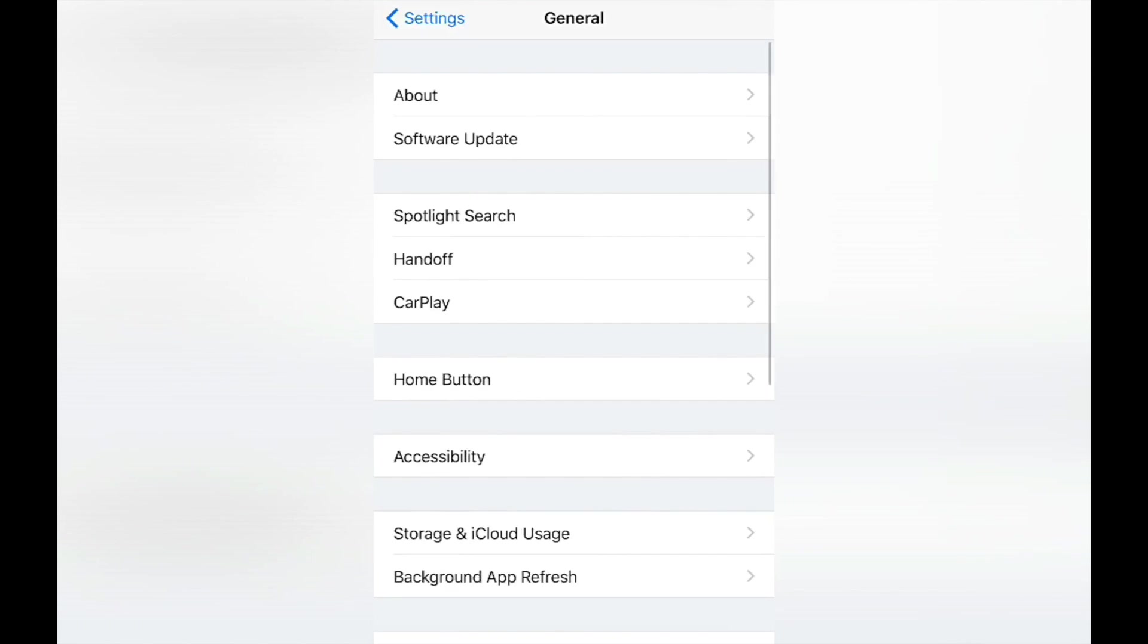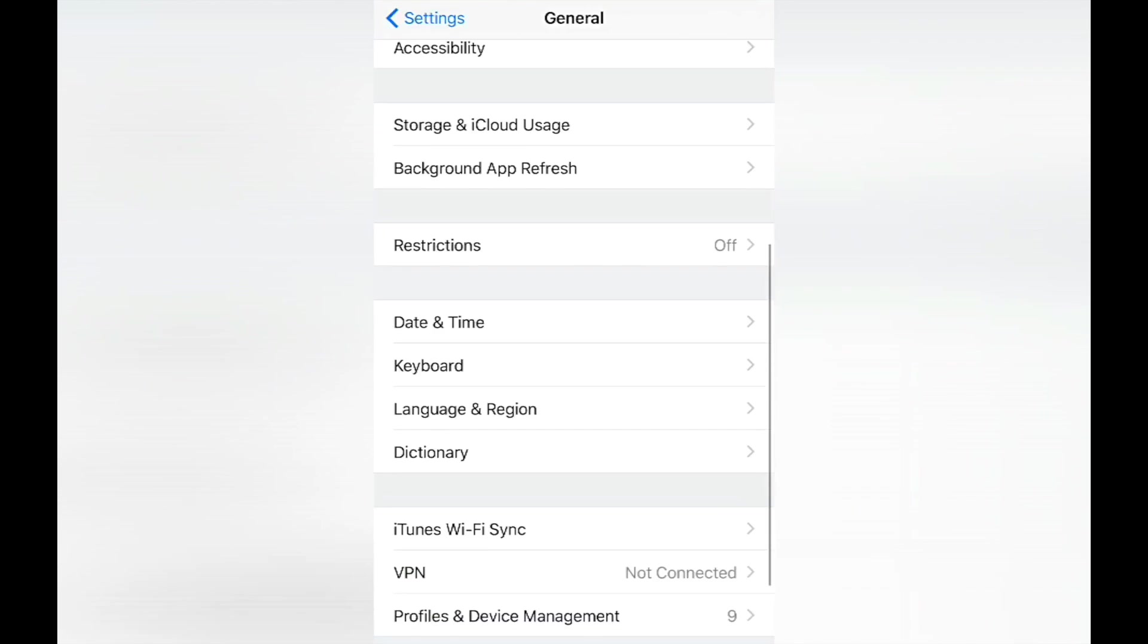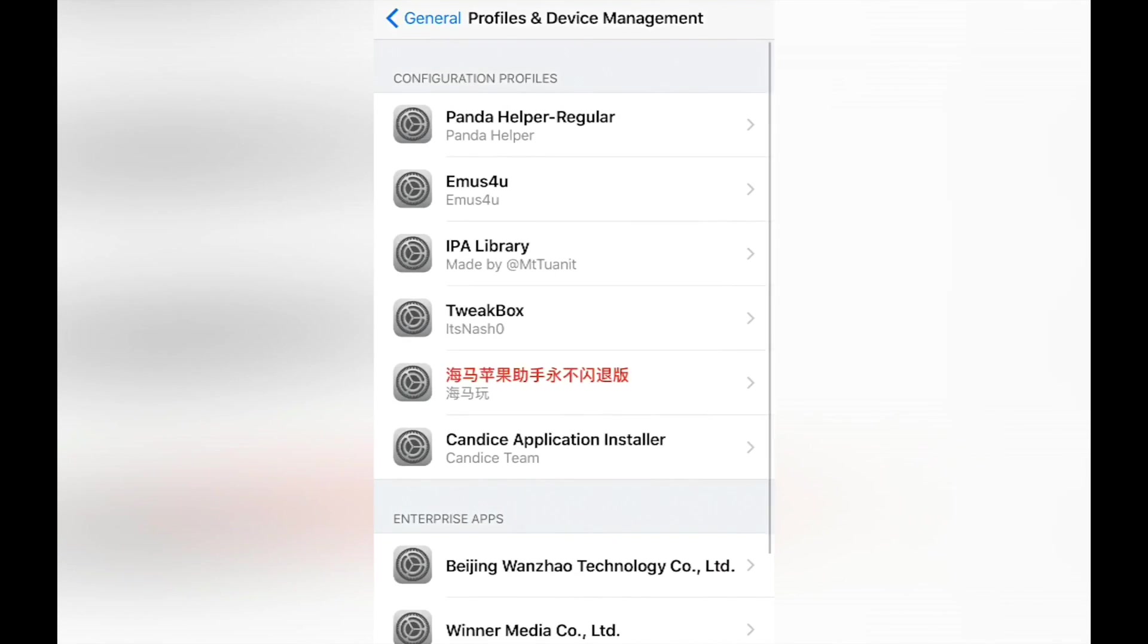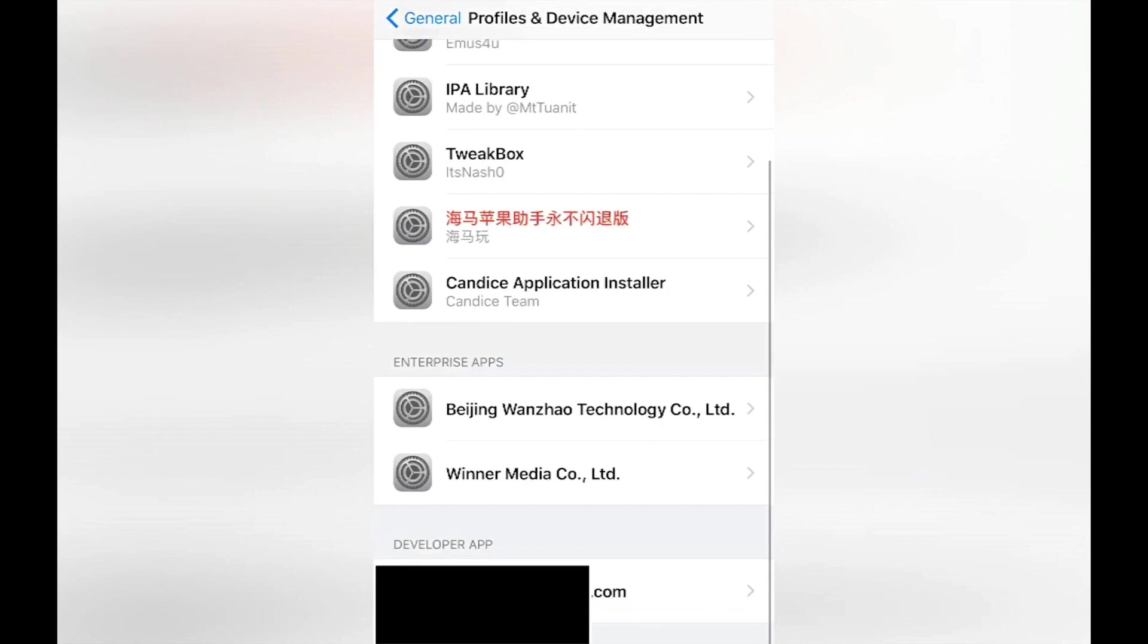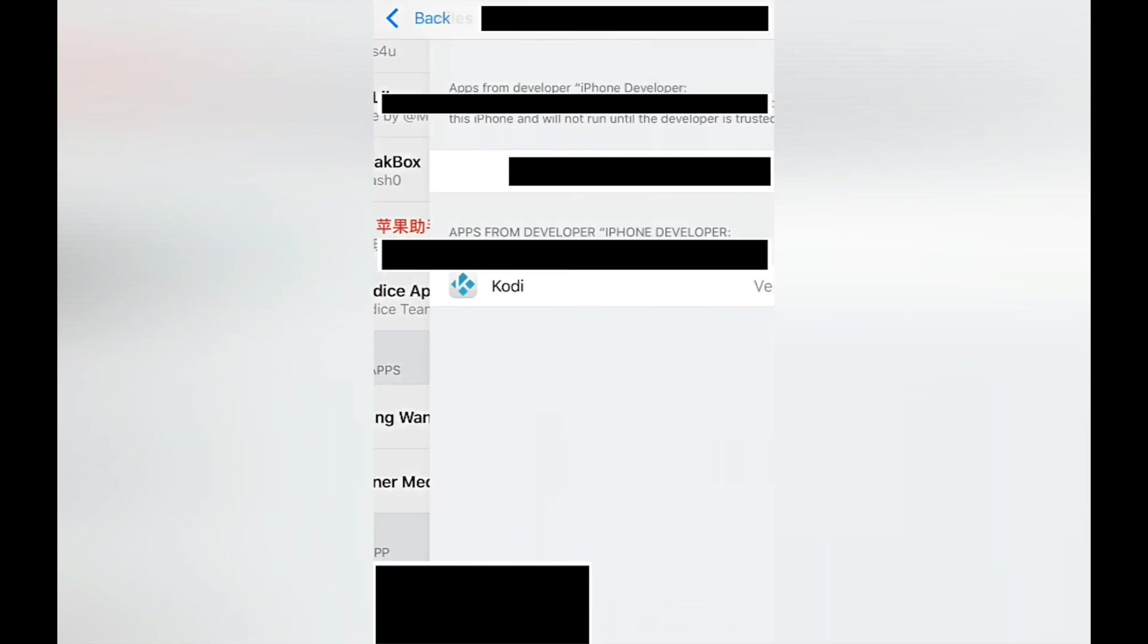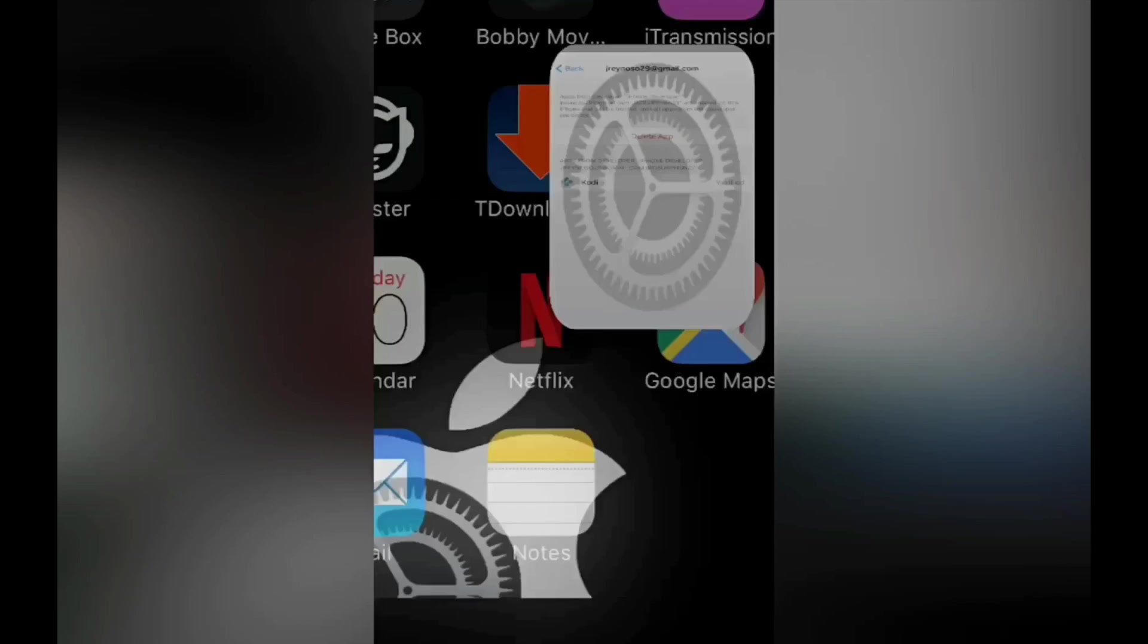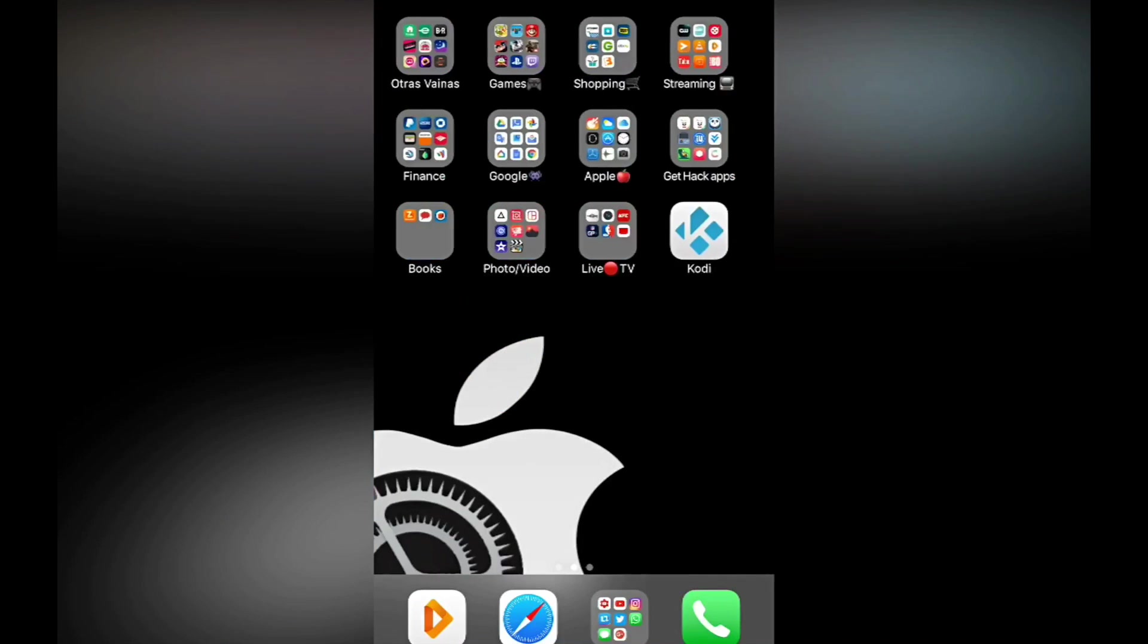In General you're going to scroll down and you're going to find what it says Profiles and Device Management, and you are going to hit there. And you are going to look for the profile that you installed, it should be the one with your Apple ID. You click on that one and here you're going to click Trust, and you are going to click Trust one more time.